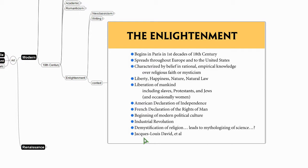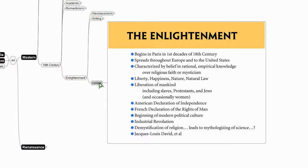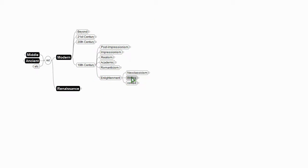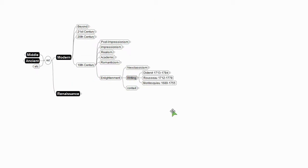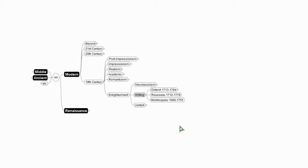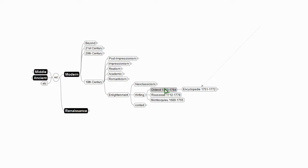Artist that represents this time period would be Jacques-Louis David. And so this is kind of the context that we're going to take a look at. So the writing of the time, folks like Montesquieu, Rousseau, and also Diderot.